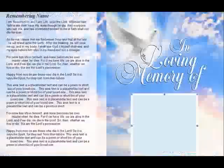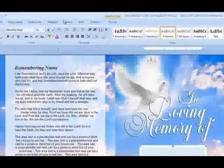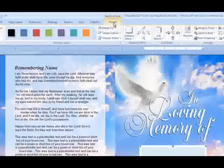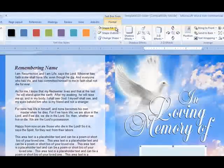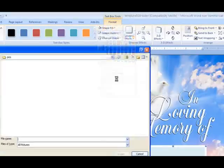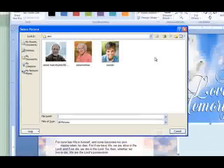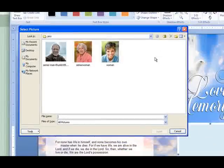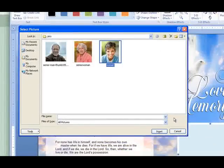Then go to the Format tab, go to Shape Fill, select Picture, and locate your picture on your computer. Hit the Insert button.